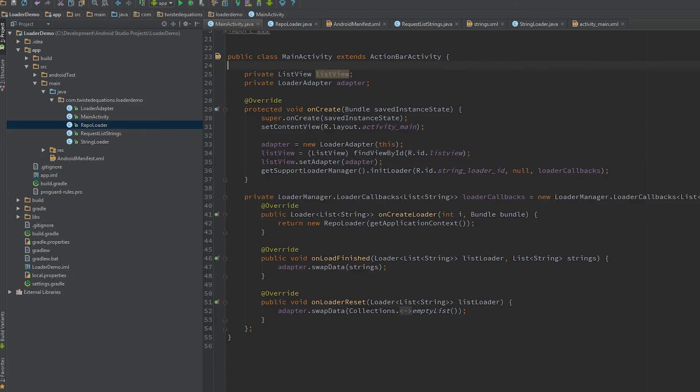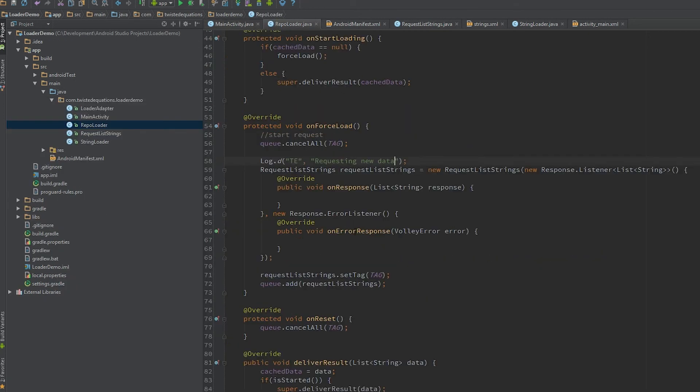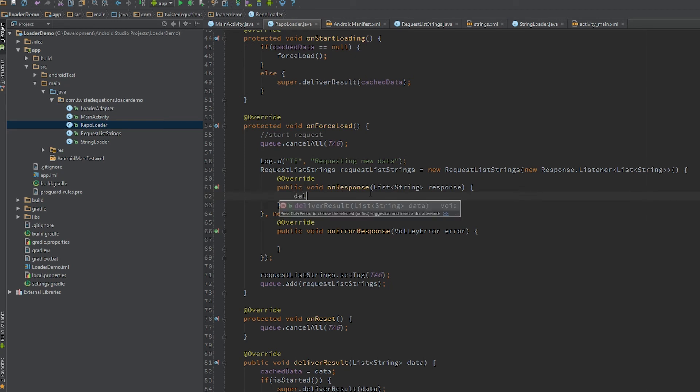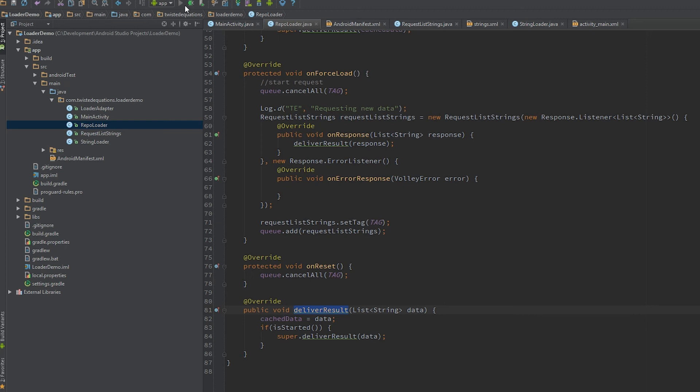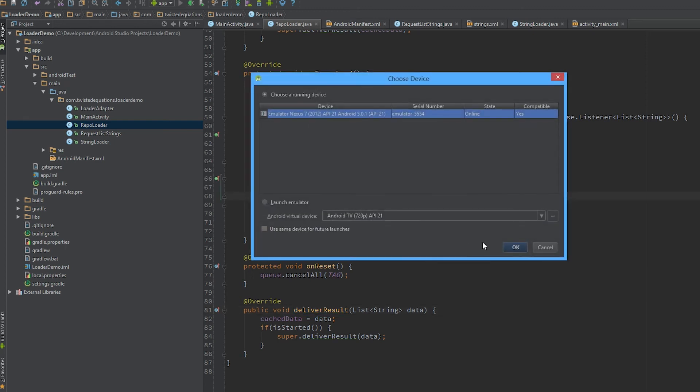I've made a mistake myself. We're not doing anything in the response. You have to call deliverResult. If we don't call deliverResult, the callback doesn't get called.